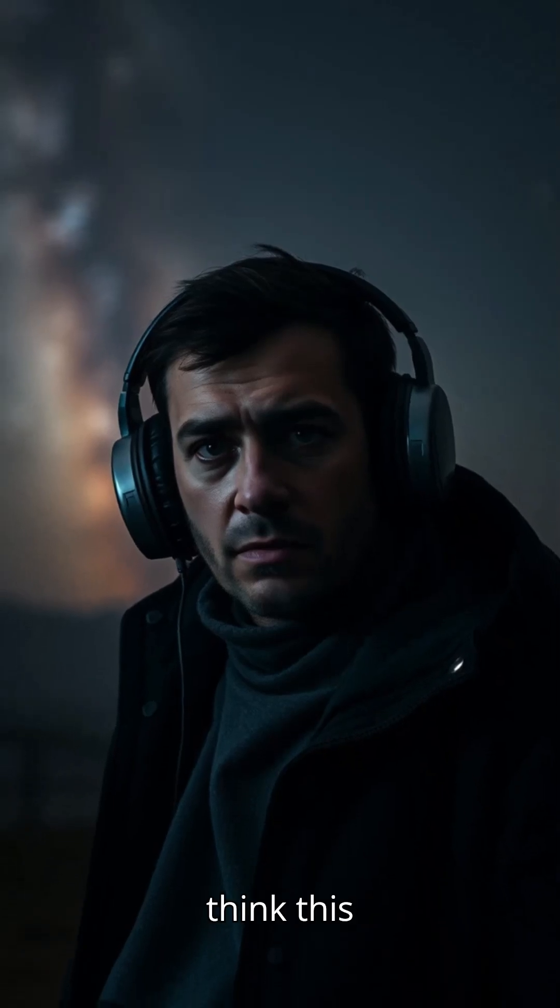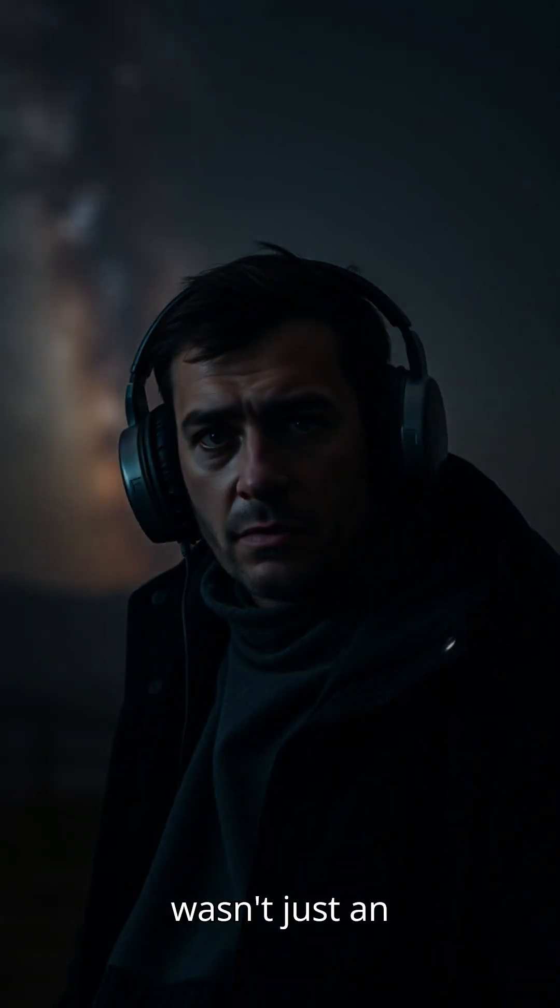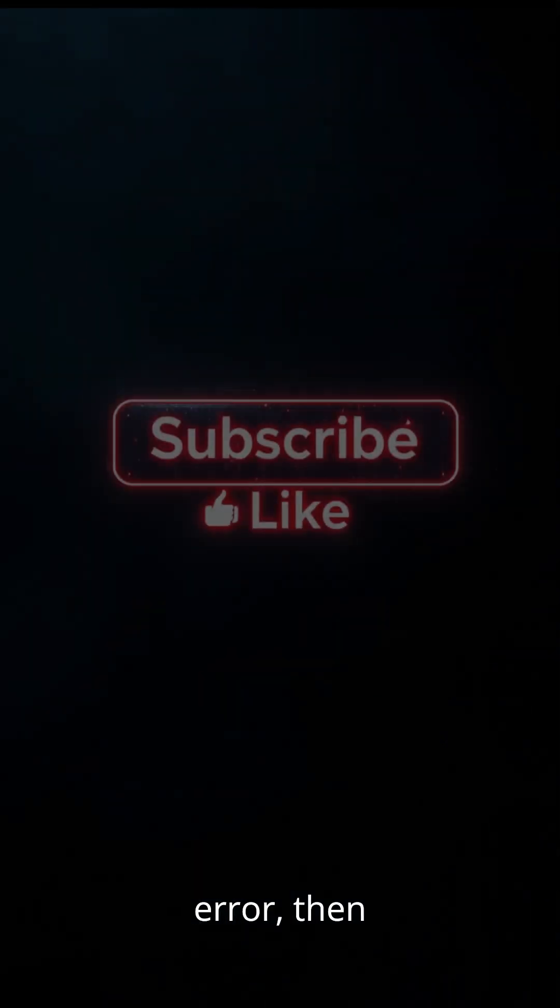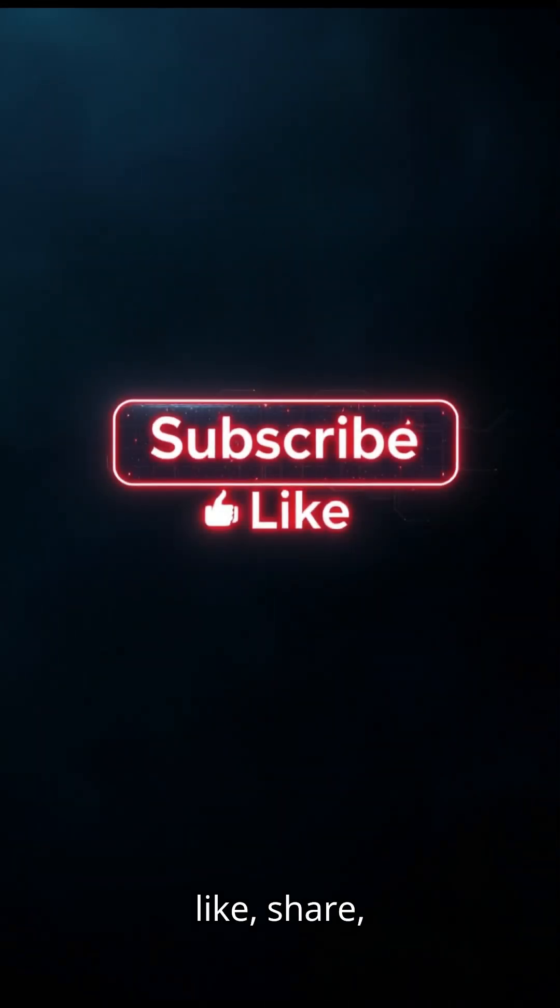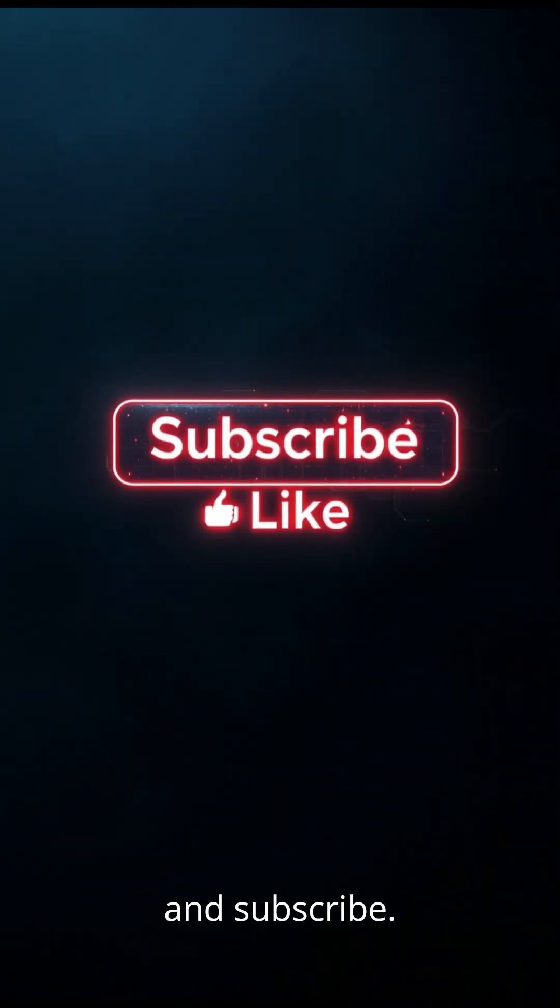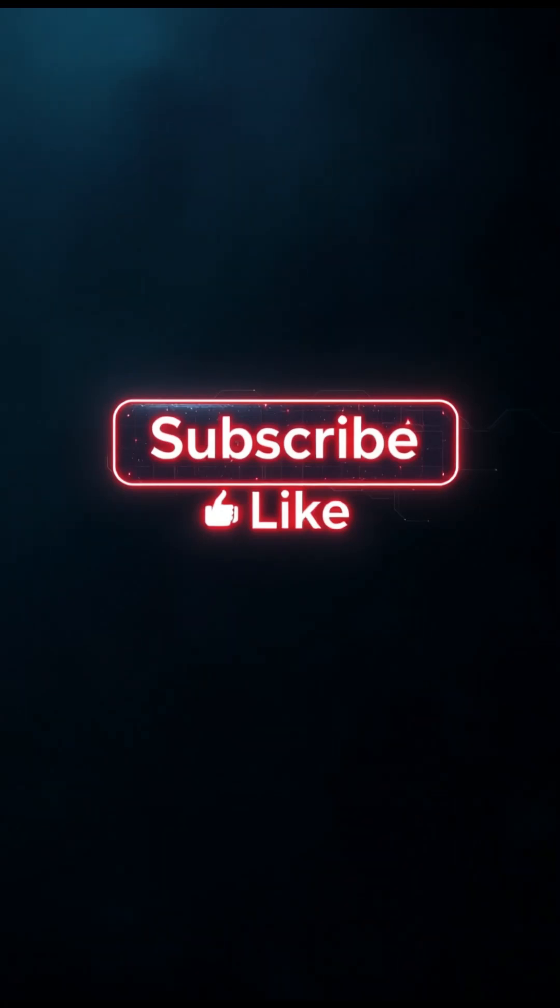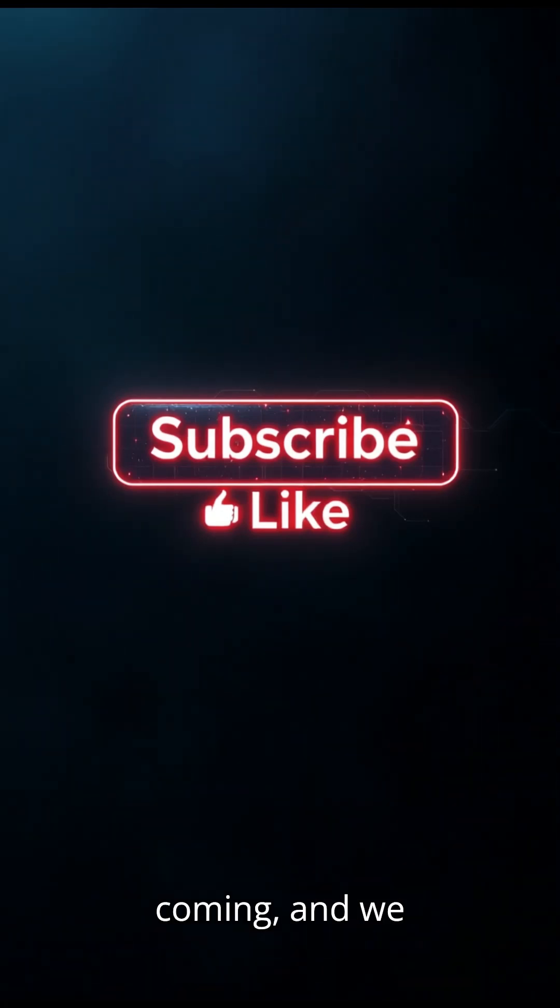If you think this wasn't just an error, then like, share, and subscribe. Something is coming. And we must be ready.